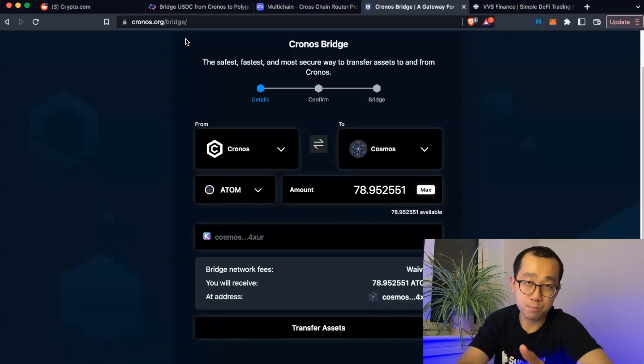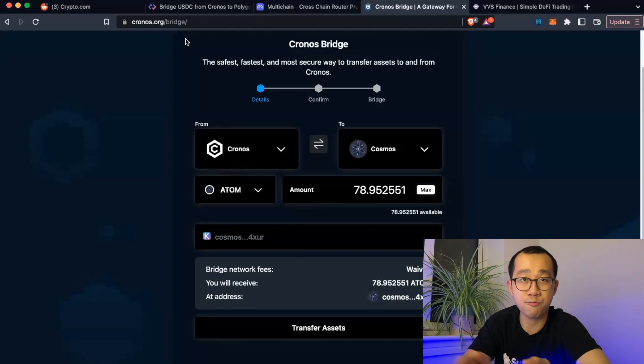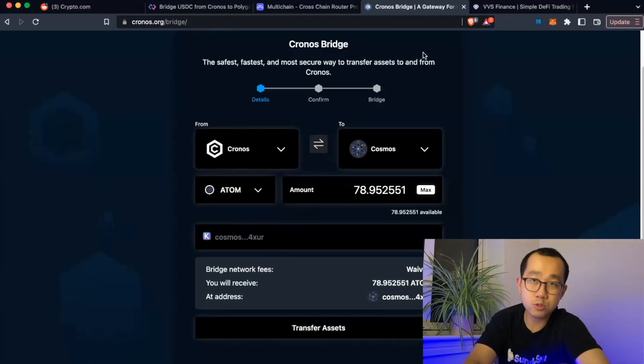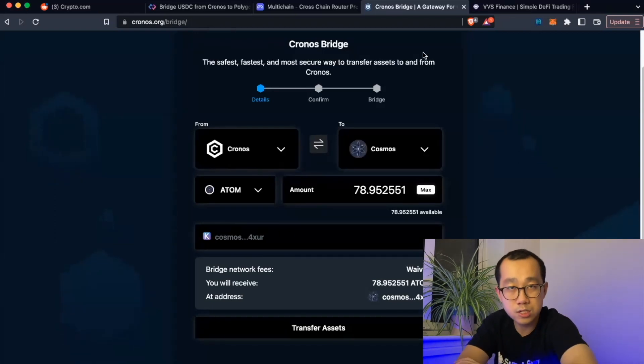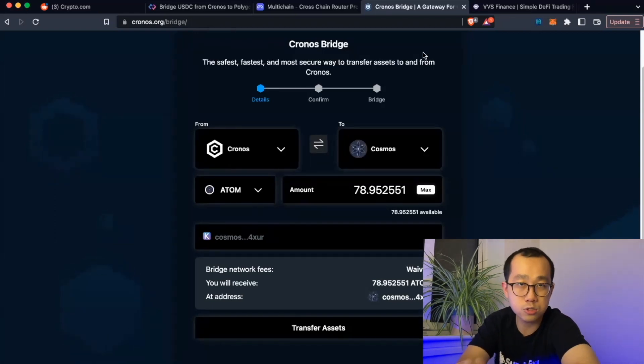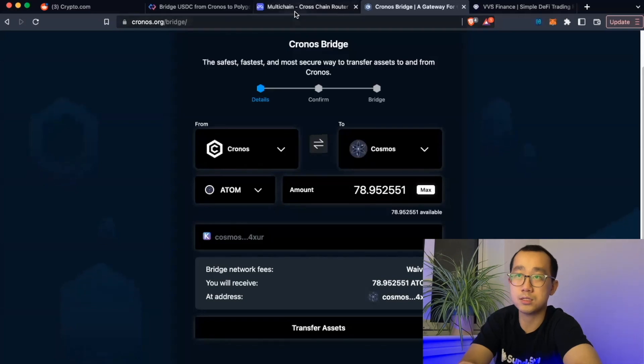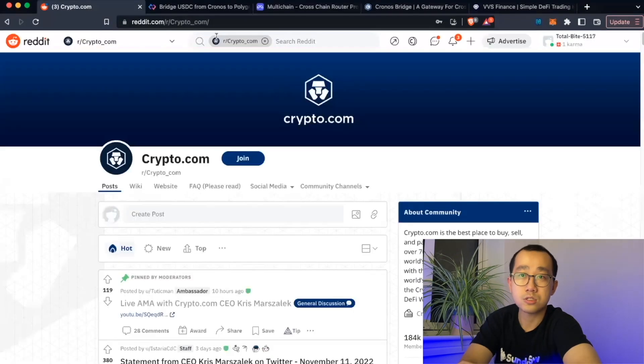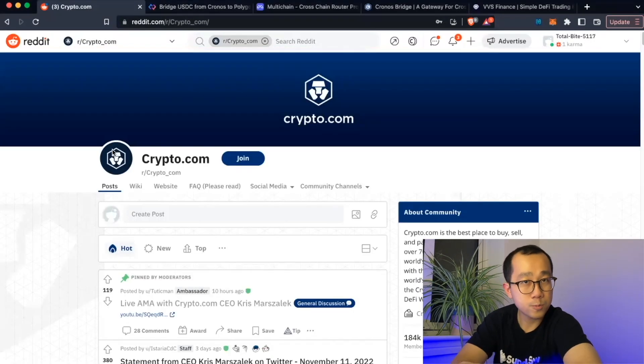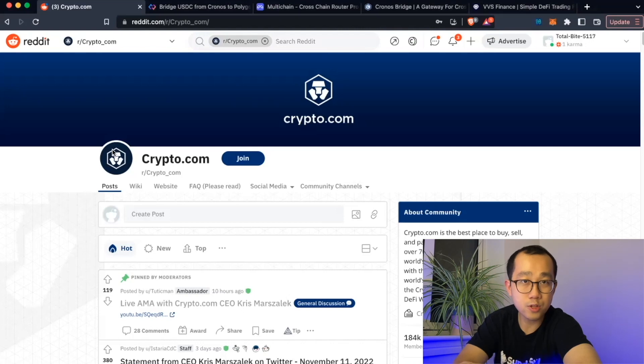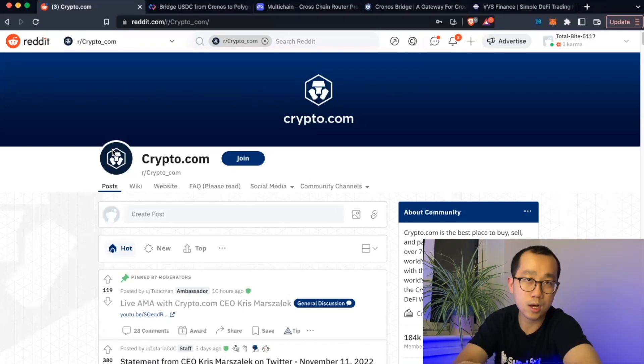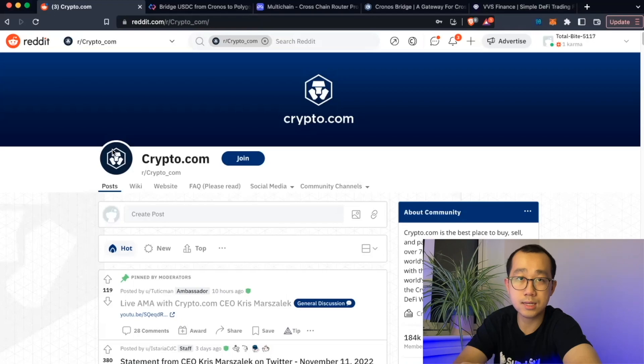For example, BNB chain has the counterparty risk of Binance, and as we mentioned in a previous video on what you should do after FTX, there is also the counterparty risk of Circle. So all in all, I hope this video has been informative and useful. If you liked it, do consider leaving a like and subscribing to this channel, really helps out this channel a lot. With that being said, thanks for watching and I will see you in the next video.